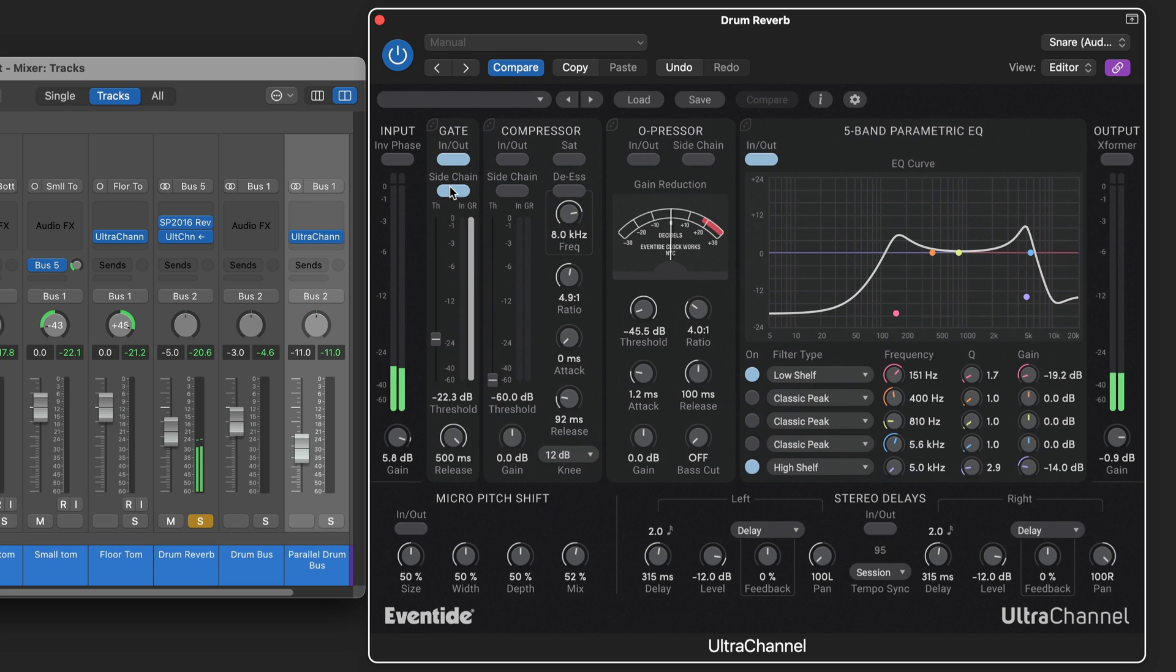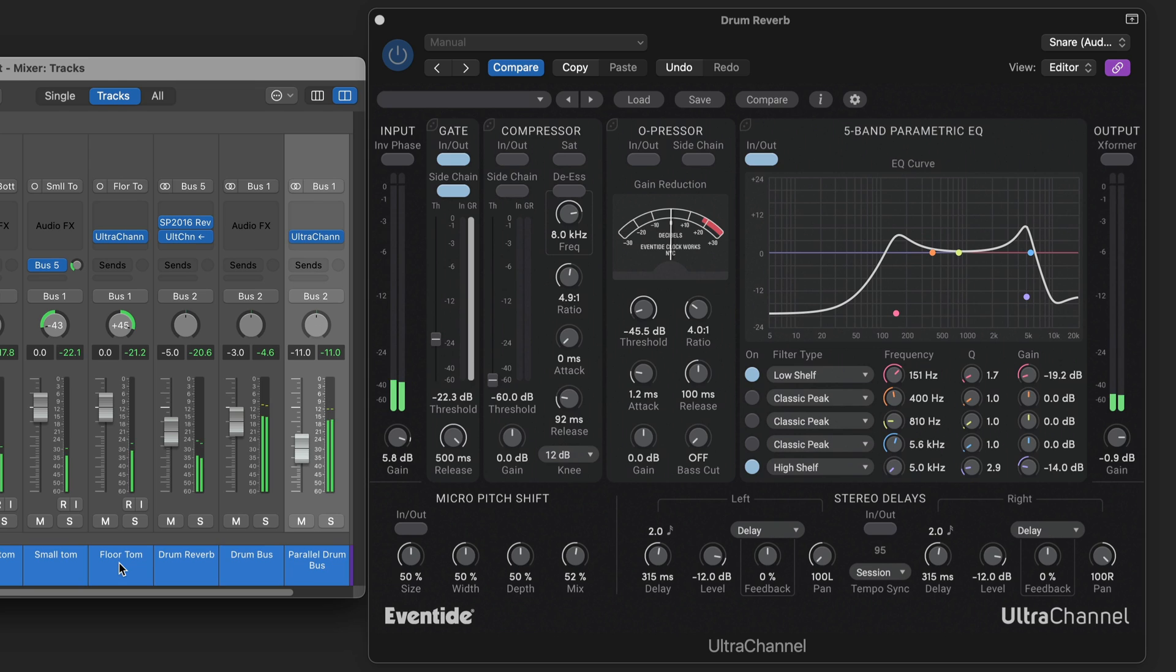So that the reverb isn't too messy at the end. And I can shorten it for a real gated reverb effect. But I want it more natural sounding.